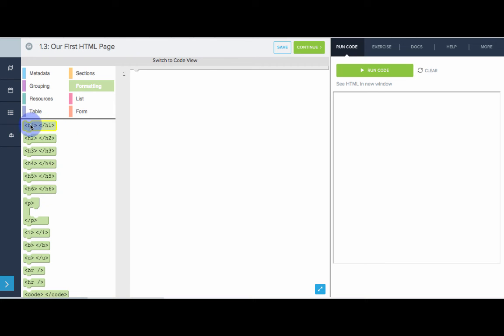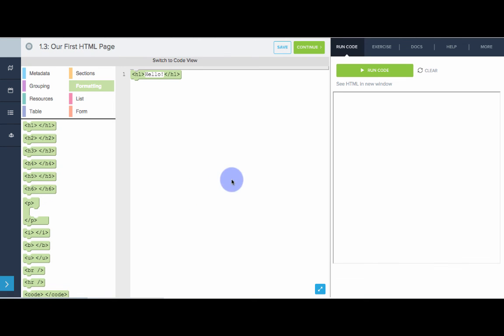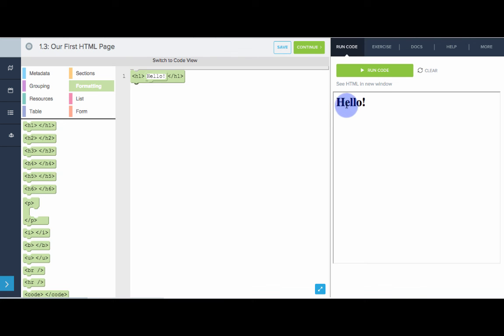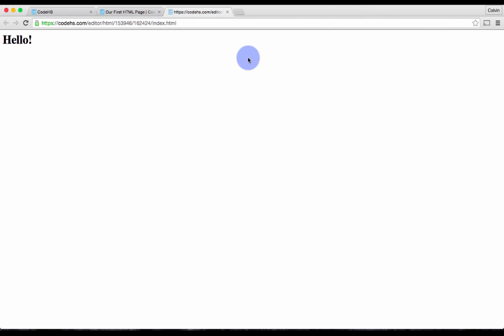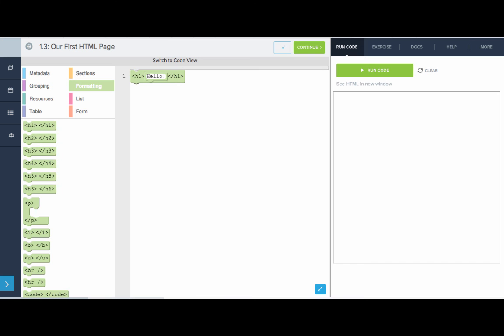So to make my webpage, I'm going to drag out the h1 tag, and inside of it, I'm going to write, hello. Now to see the resulting webpage, I'm going to click run code, and there we go. We can see that this is a webpage that says hello. I can clear it, and to see the HTML in a new window, I simply click this link here, and there we go. We open up a new window, and this is my webpage. This is the results of this HTML code.